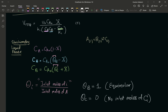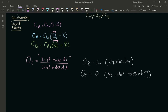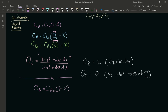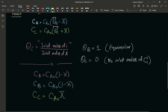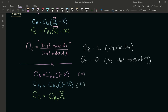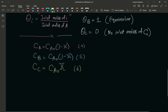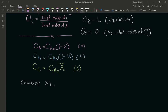With that, let's rewrite our stoichiometric expressions. C_A is equal to C_A0 times (1 minus X). C_B becomes C_A0 times (1 minus X), because theta_B is 1. And C_C becomes C_A0 times X. Now let's combine our stoichiometry — equations 4, 5, and 6 — with our design equation.